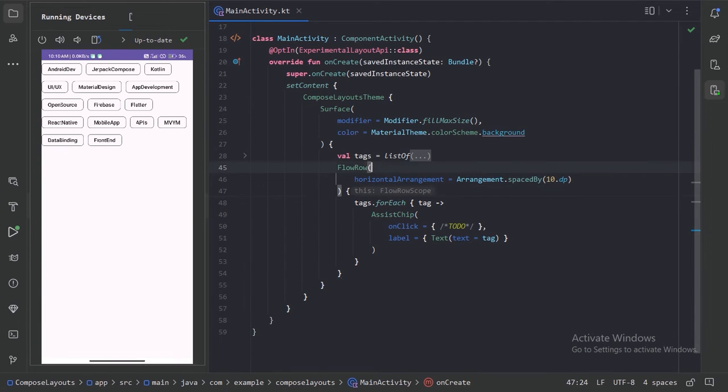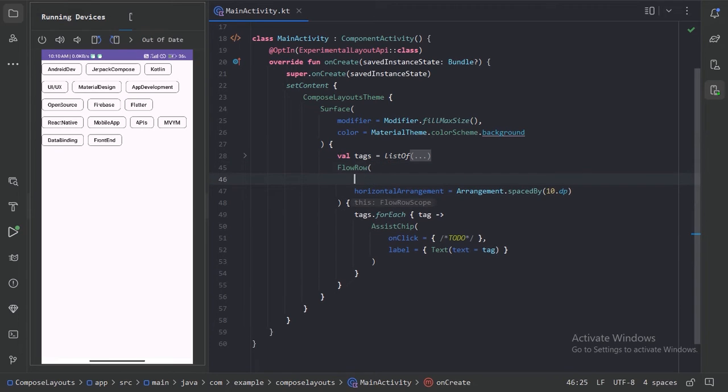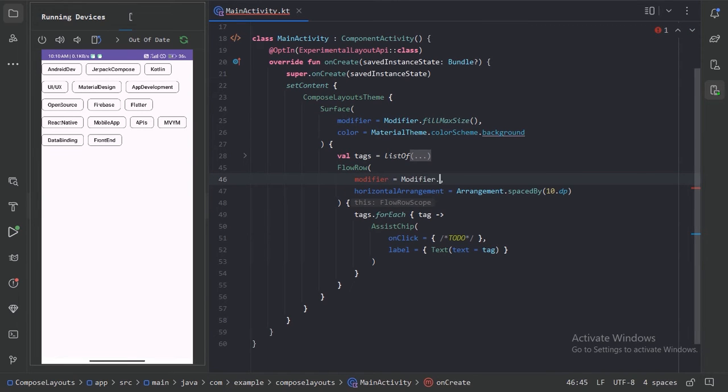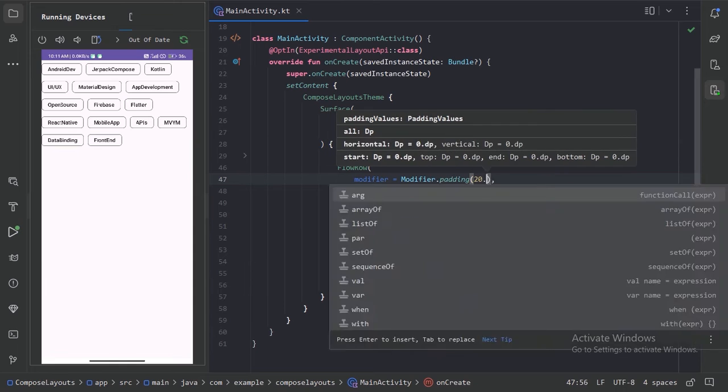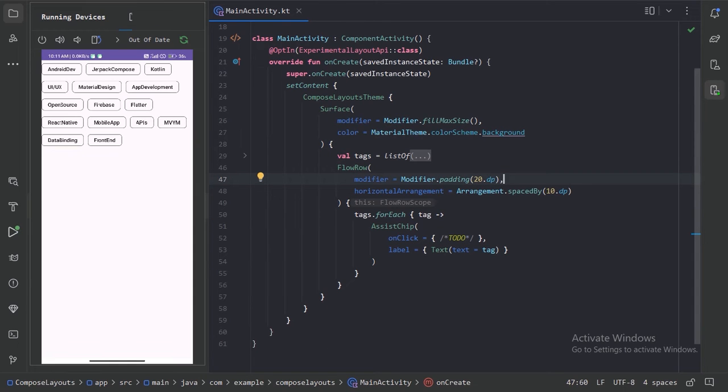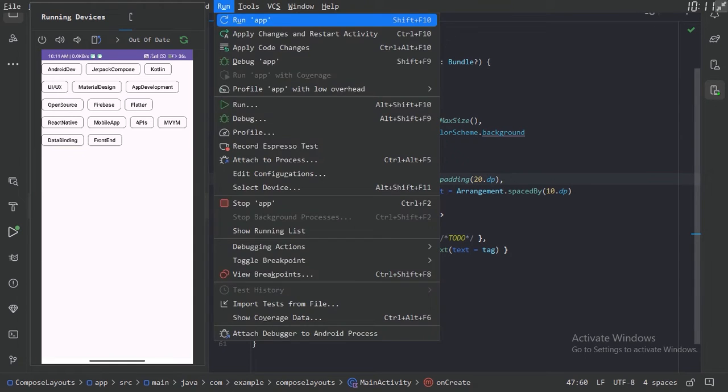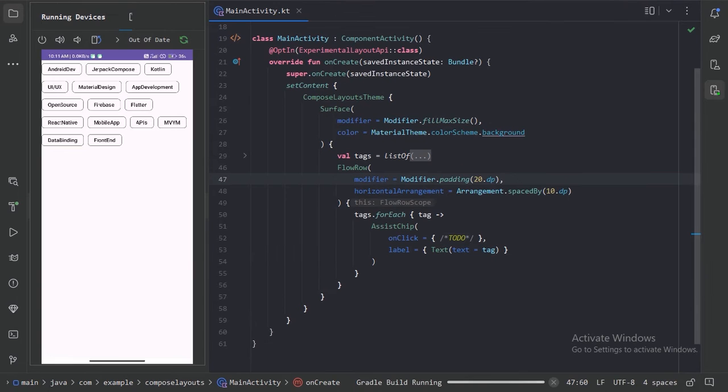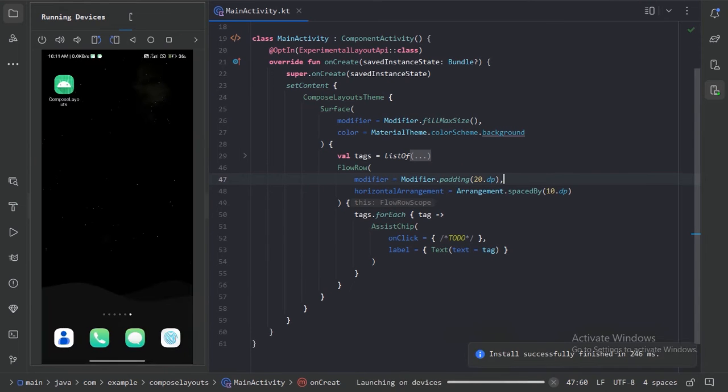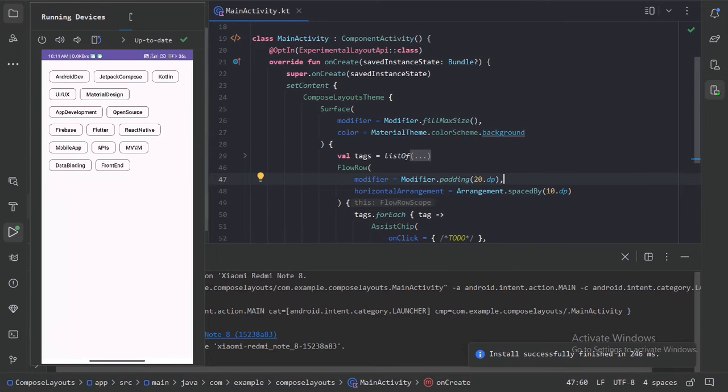And also let's use modifier to give some padding in the starting and in the top. So here let's use modifier. Now let's run our app again. So here we can see we have some space around this flow row layout.